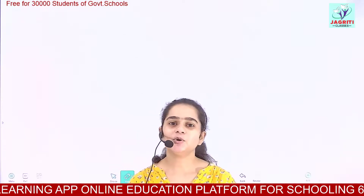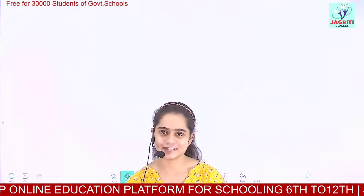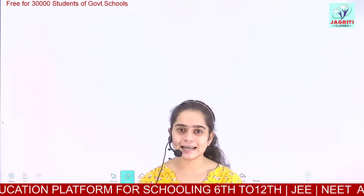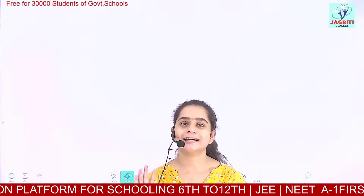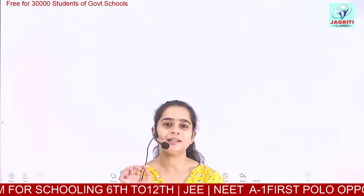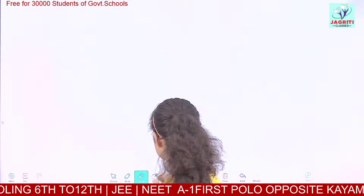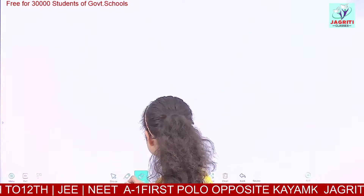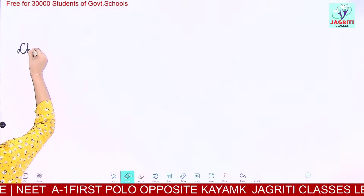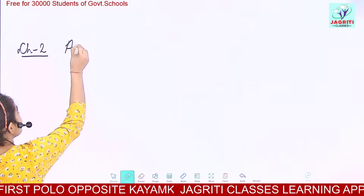Good morning students. I welcome you all on this online digital learning platform provided by Jagrathi classes. Today we are going to study Class 10, Chapter 2. We have done what assets are and the definition of assets. Now we are going to start with bases. We are dealing with Chapter 2 of Class 10, that is Acid, Base and Salt.